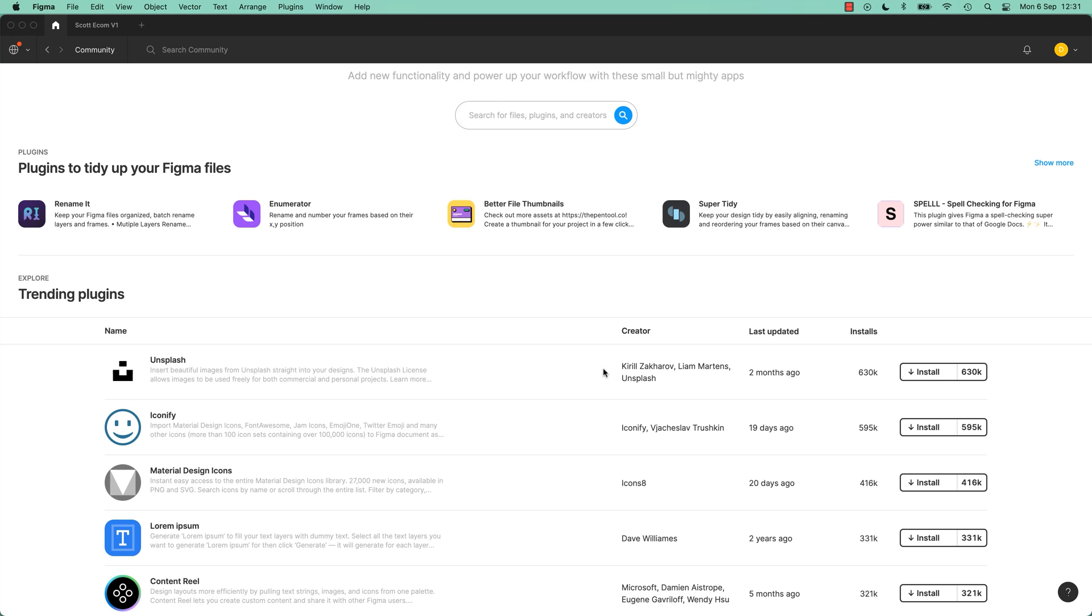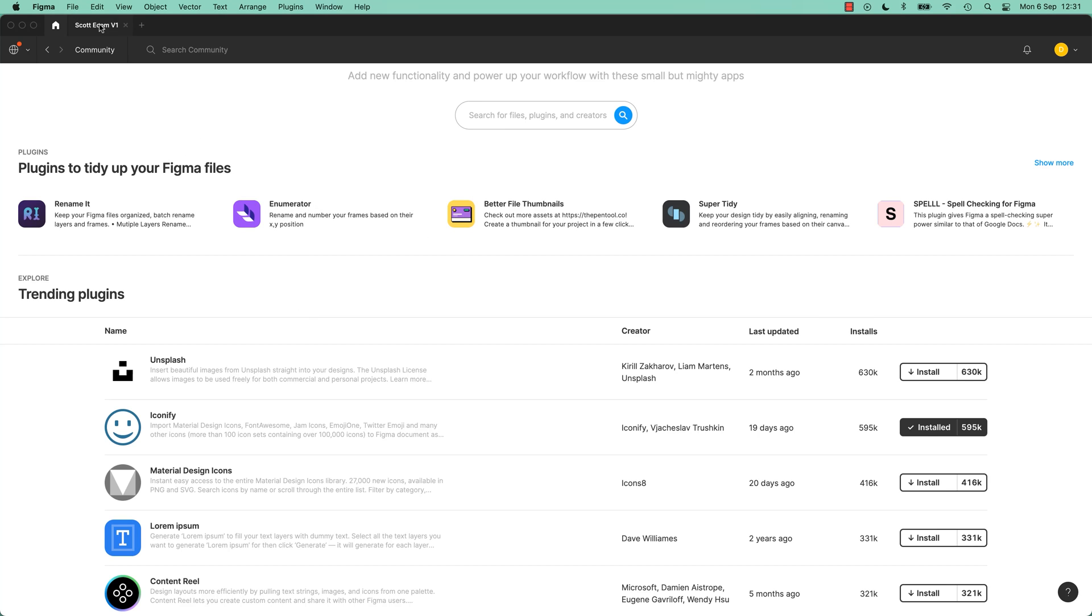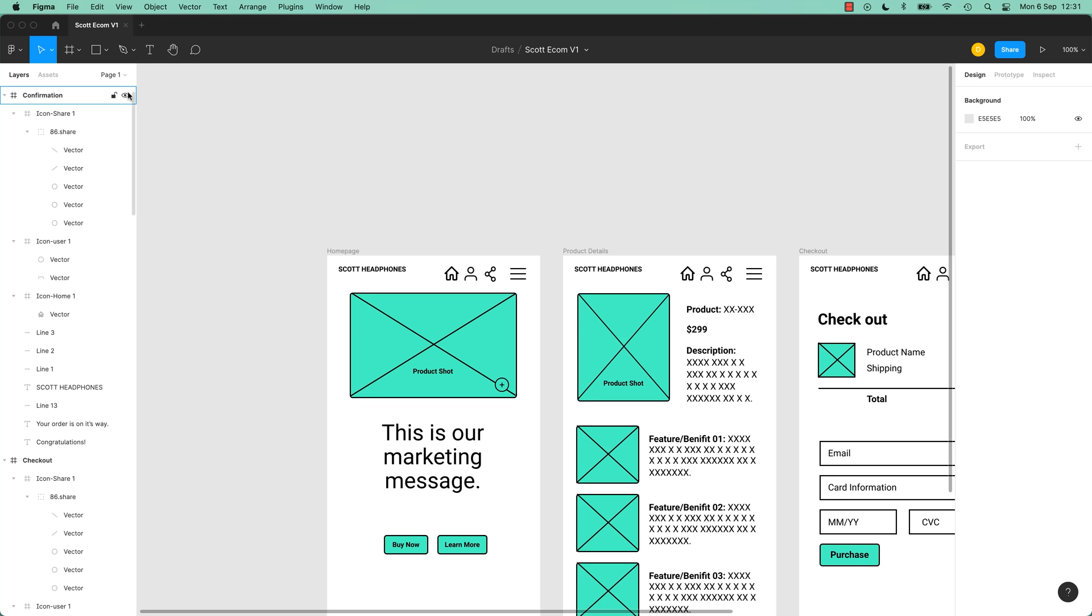So we're going to click Install. Yes, please. Remember, these aren't made by Figma, so no responsibility taken. Let's go and have a look now how to actually operate a plugin. We'll do a few through this course.